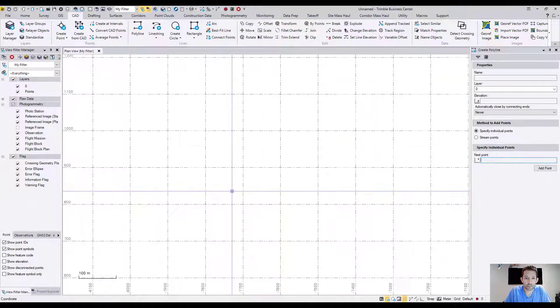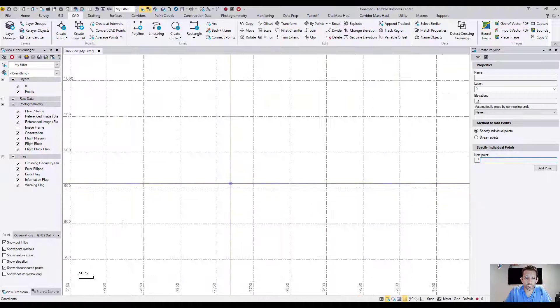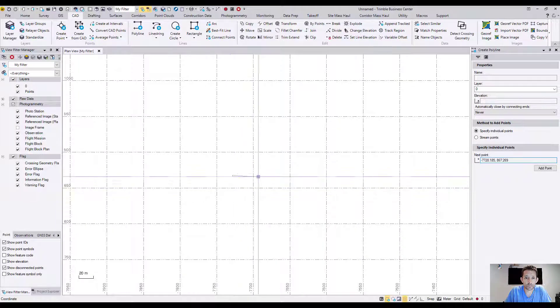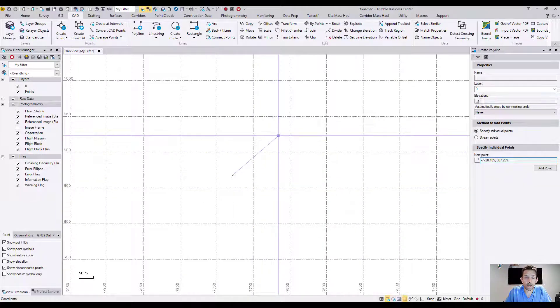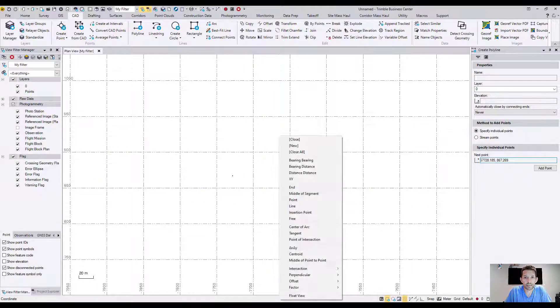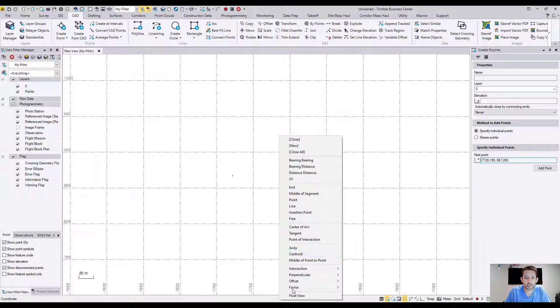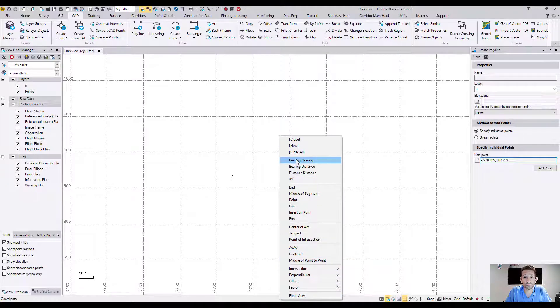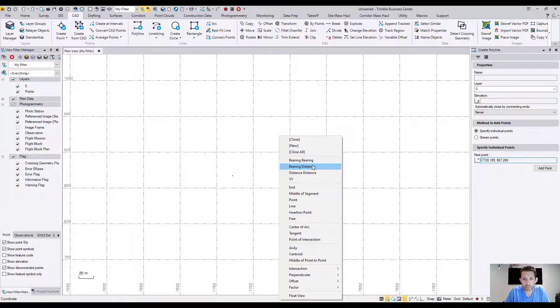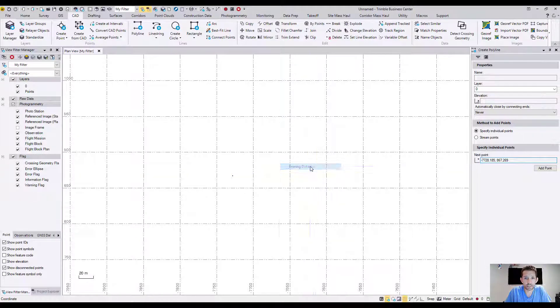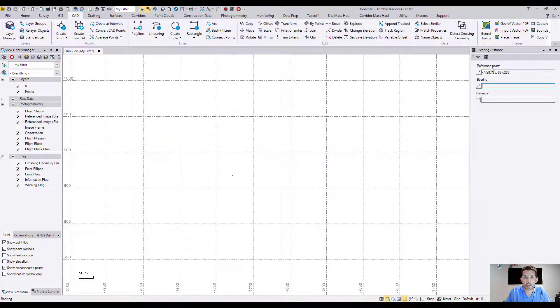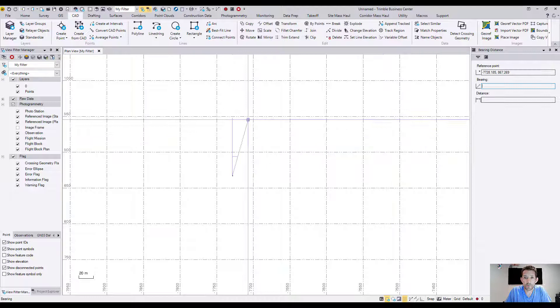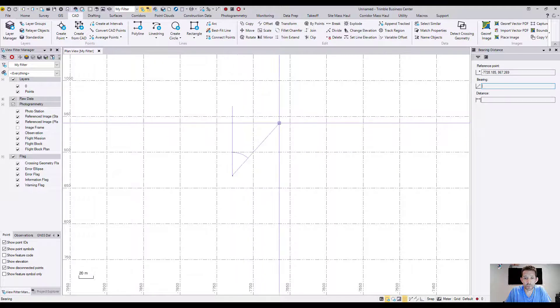Zoom in and start somewhere here. When I right-click, I get this list of optional snaps, and the second one from the top here is bearing distance. So right now it's asking me for a bearing.